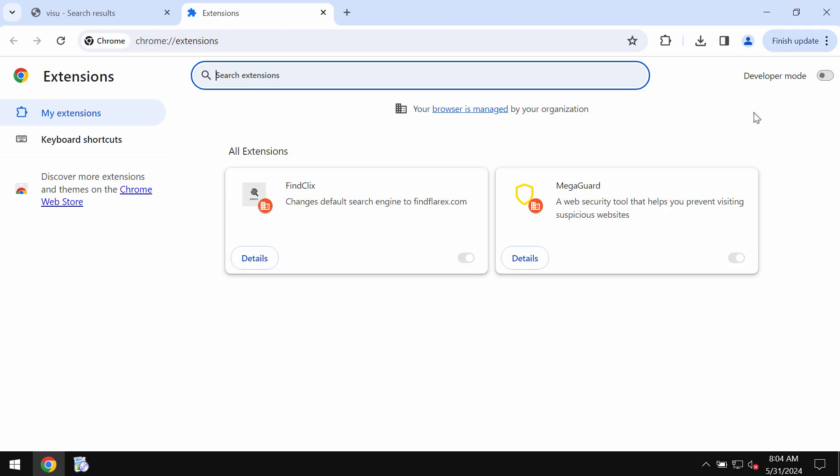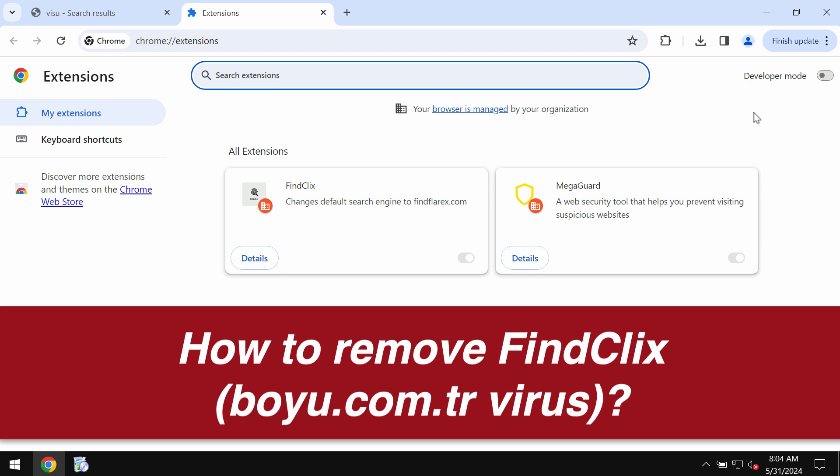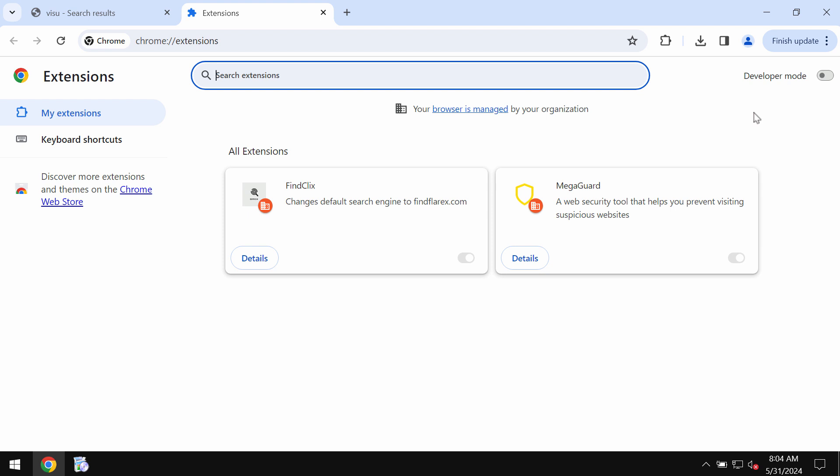Ladies and gentlemen, this is the video tutorial dedicated to help you get rid of the browser hijacking extension called FindClicks. FindClicks extension changes the default search engine to findflarex.com.